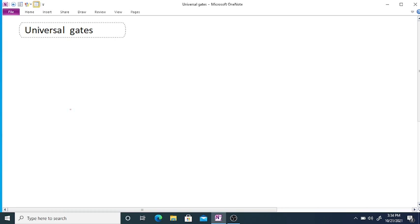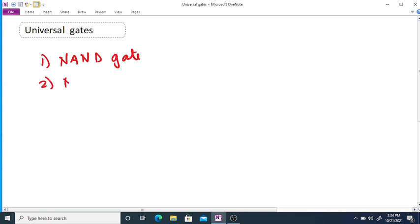Universal gates. We have already seen that there are two types of universal gates. First one is NAND gate and second one is NOR gate.